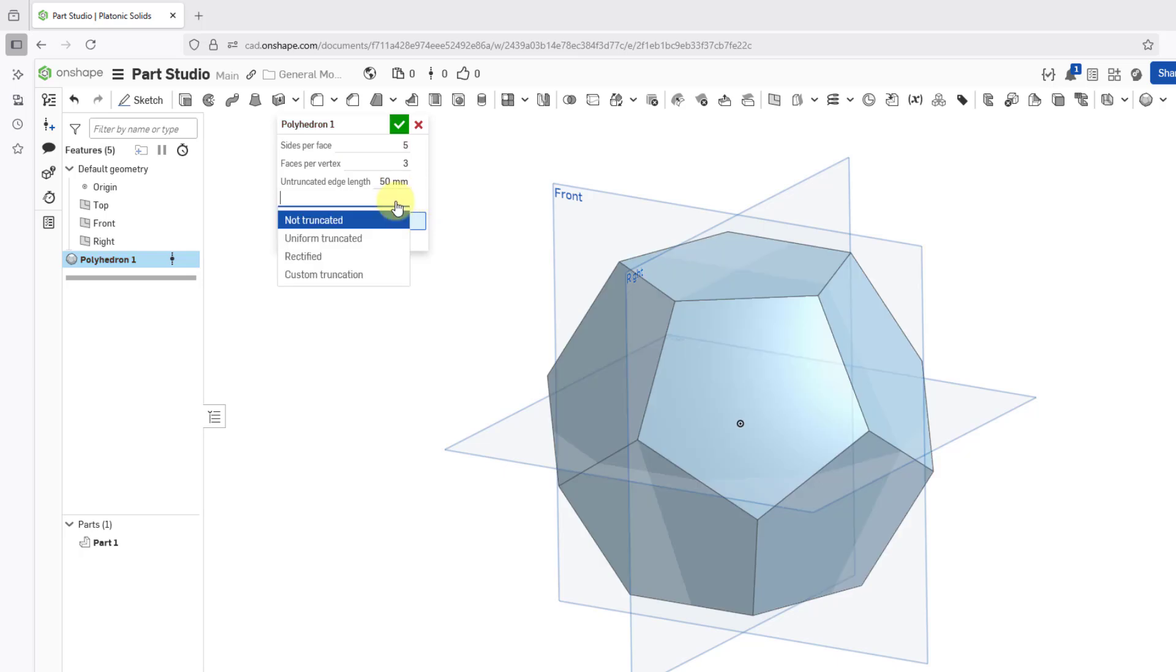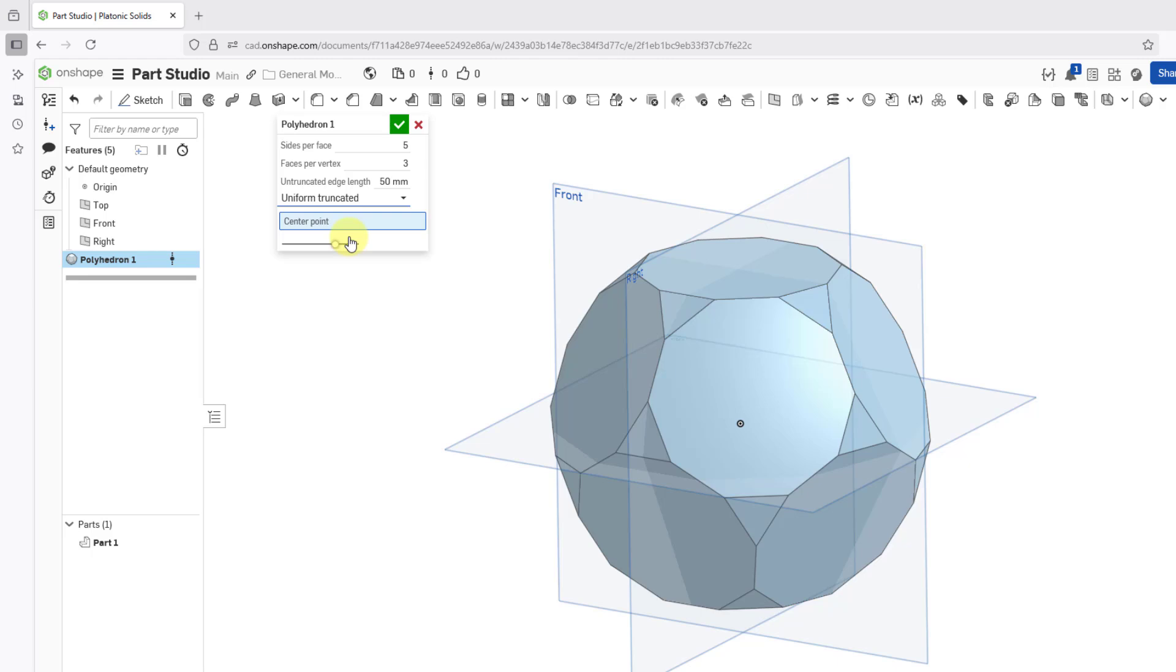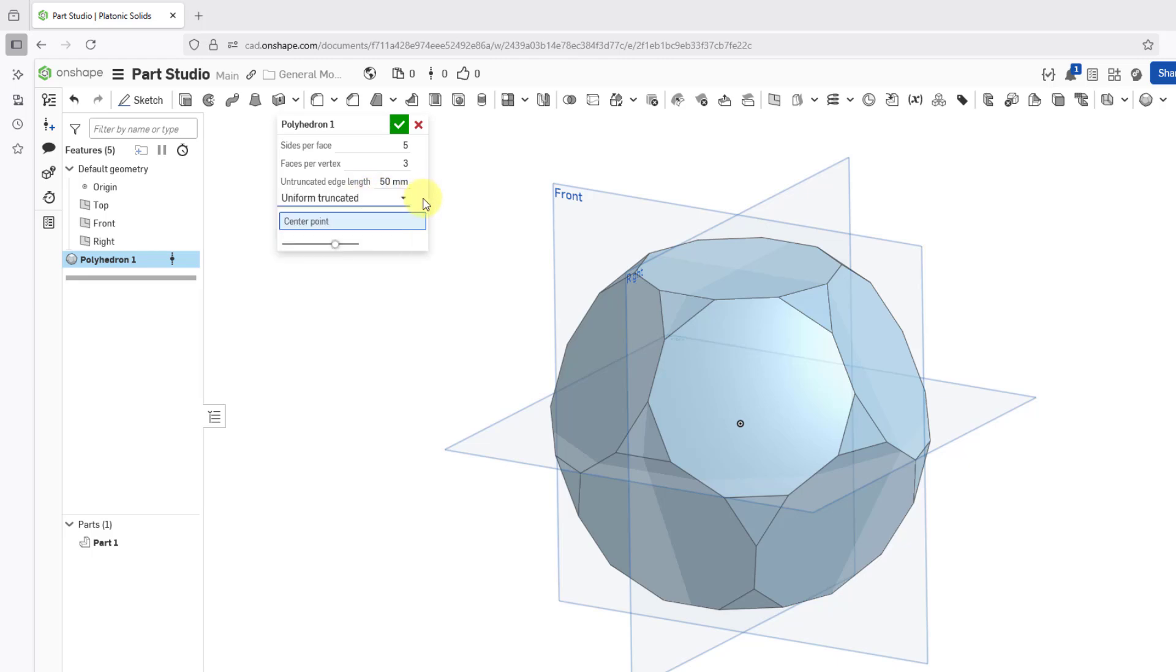There's also a dropdown list. You can see that someone added programming for where you can have it not truncated. That's the default, uniform truncated, and some other different options for locating it.